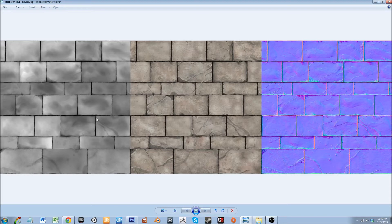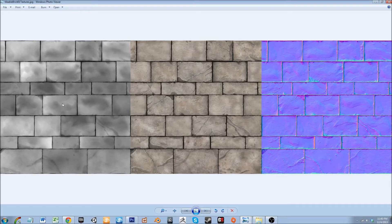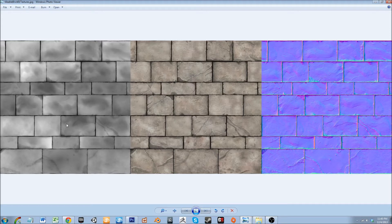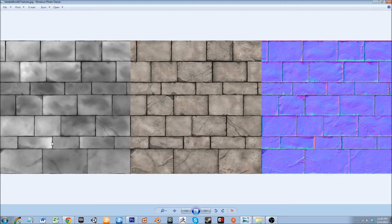For future reference, game engines are getting away from specularity and going to a physical based material system. I'll probably do a tutorial discussing what that is, but basically specular maps are on their way out.